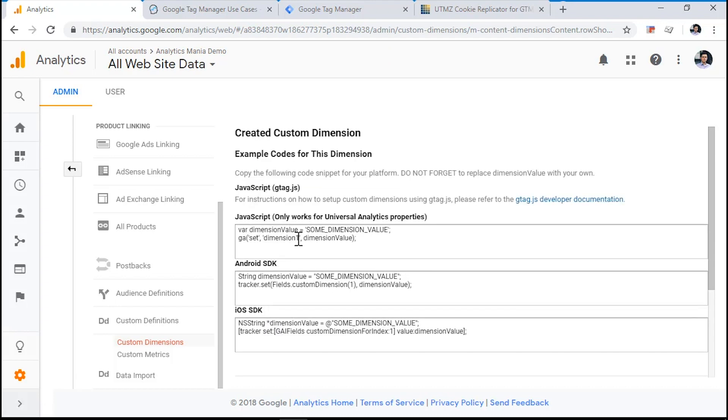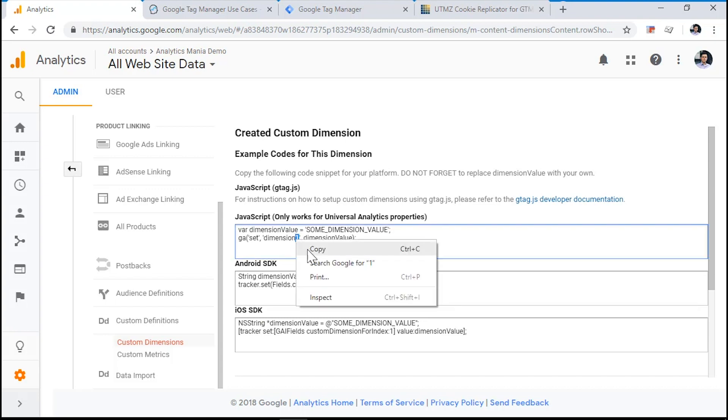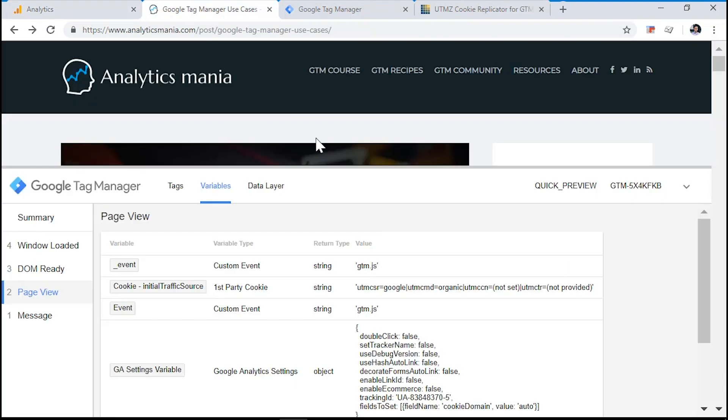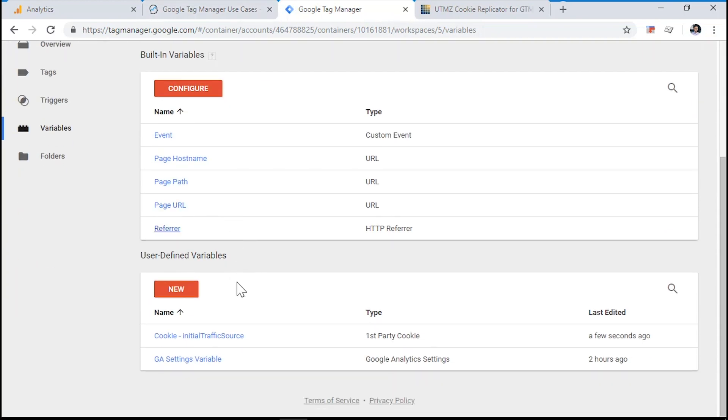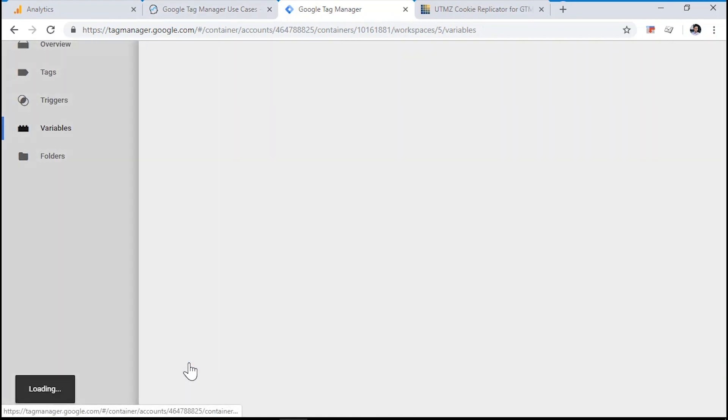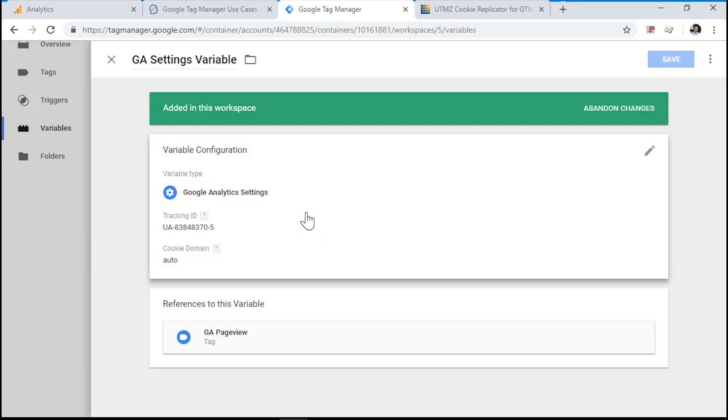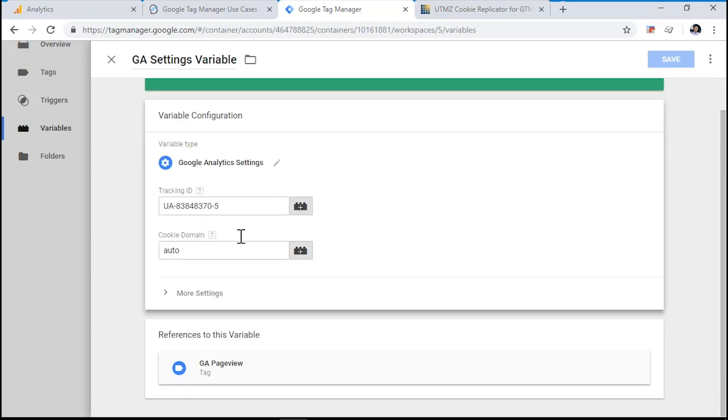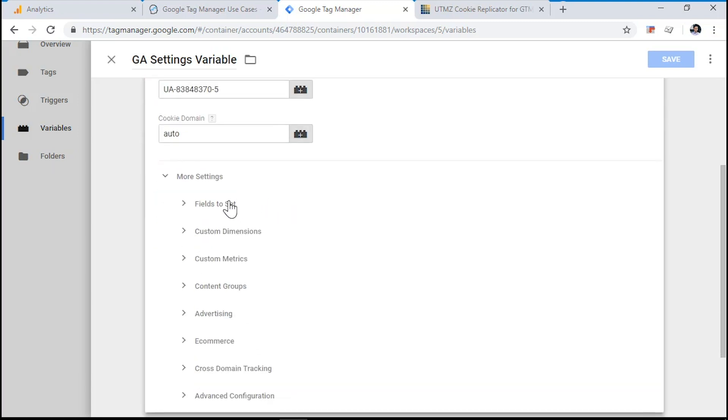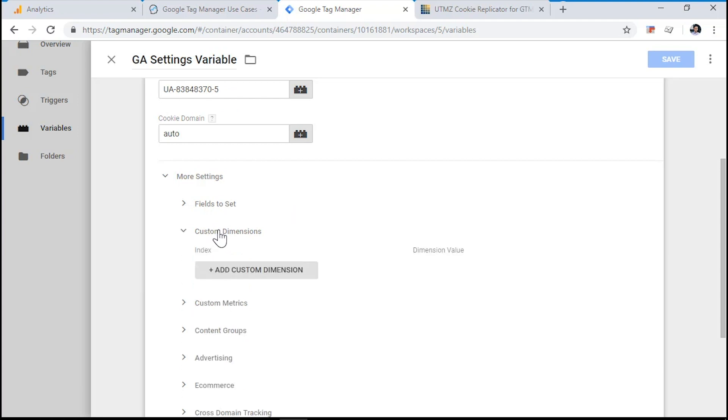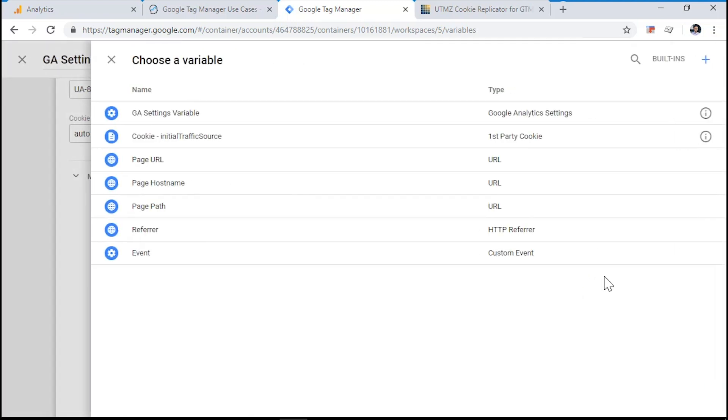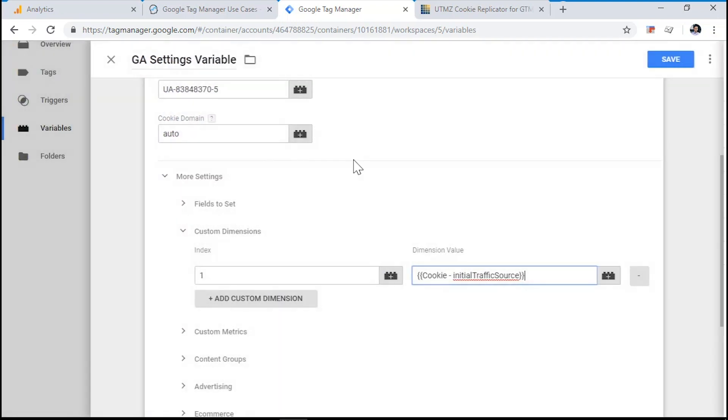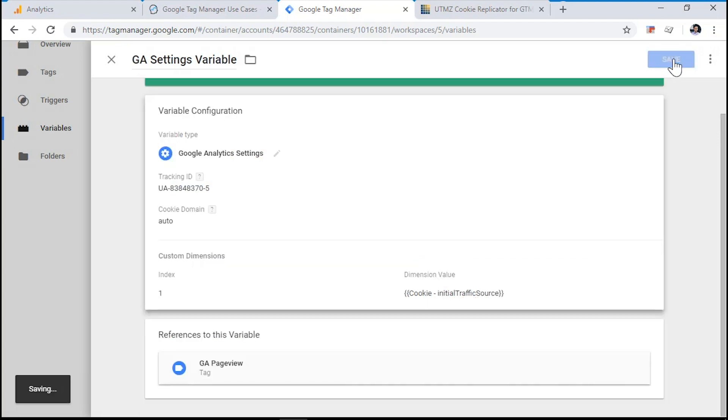What we see here is that the index of our dimension is one. Let's copy it and let's go to Google Tag Manager and update our Google Analytics settings variable. Let's expand the settings of our variable. Click more settings. Then choose custom dimensions and enter the custom dimension. And we want to pass to the custom dimension number one the value of our cookie variable. So click the button right here and choose the cookie initial traffic source variable. Click save.